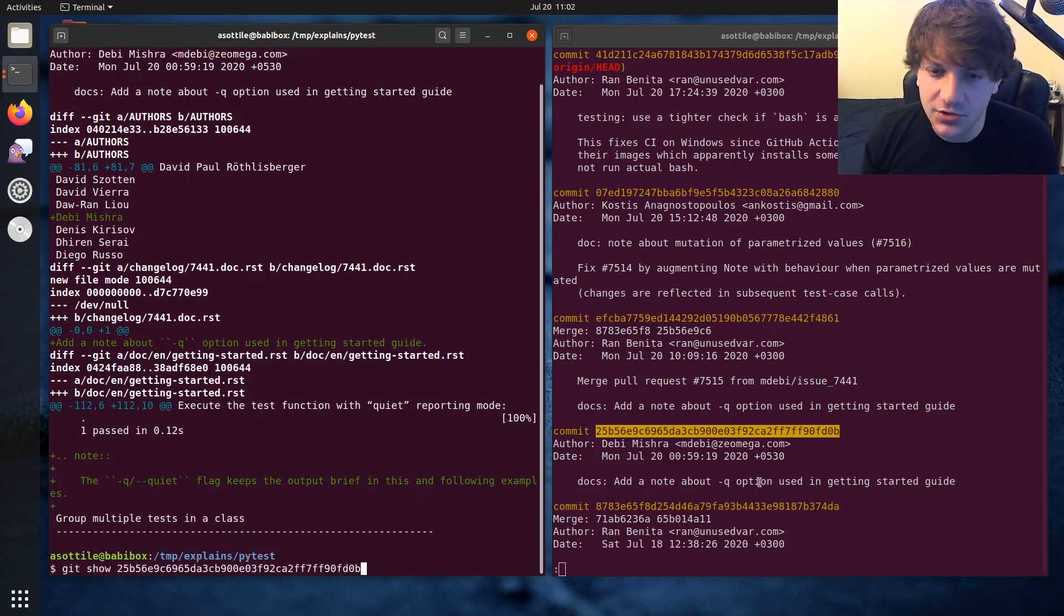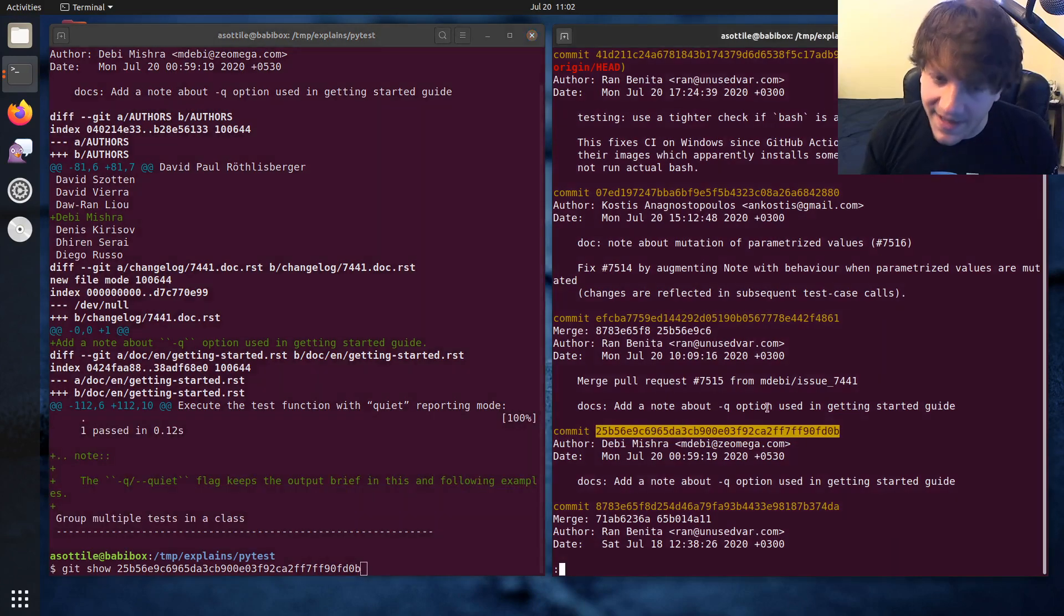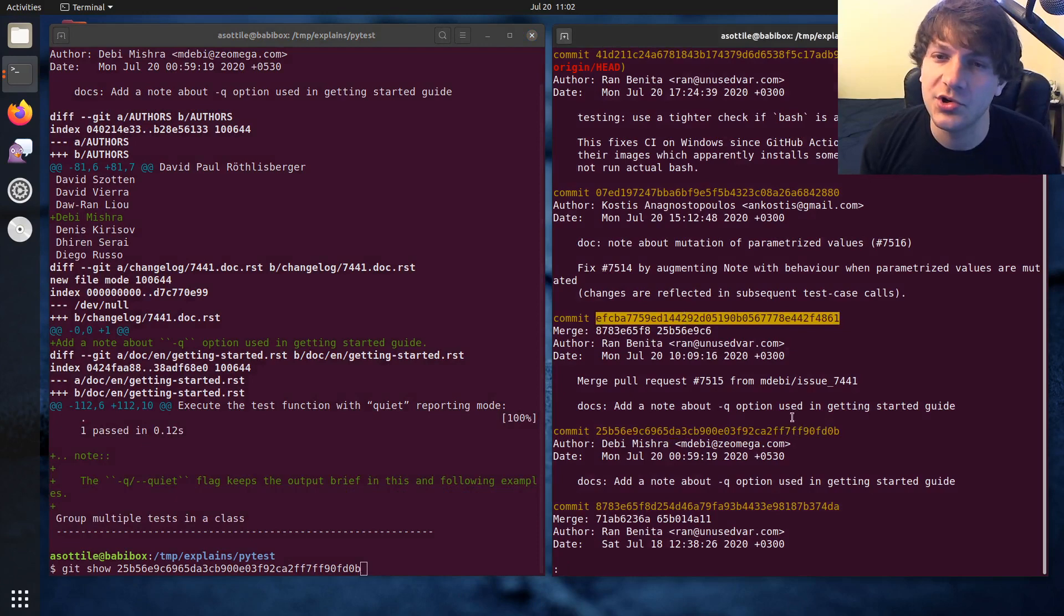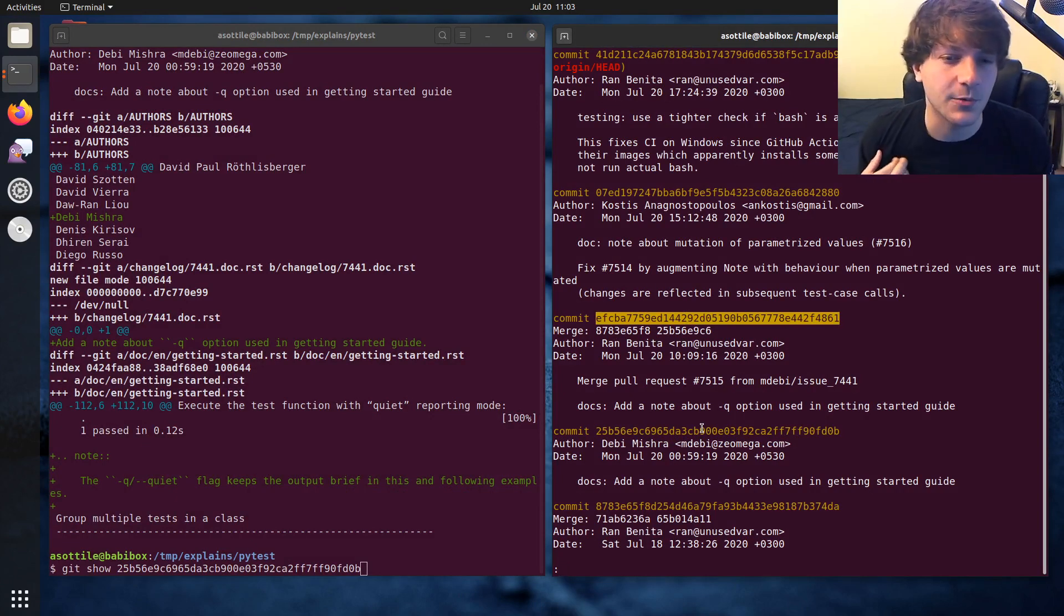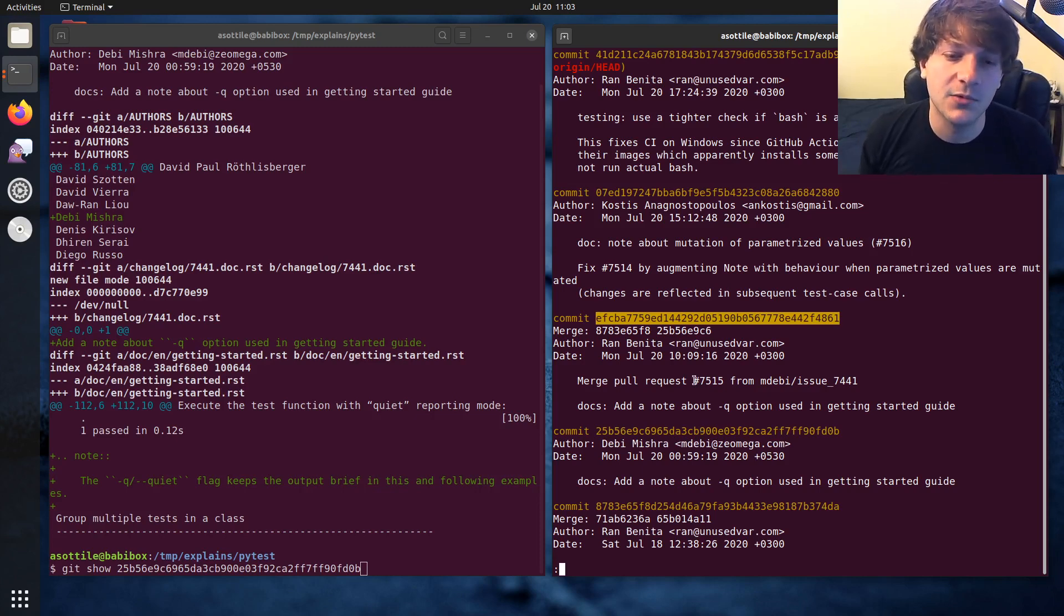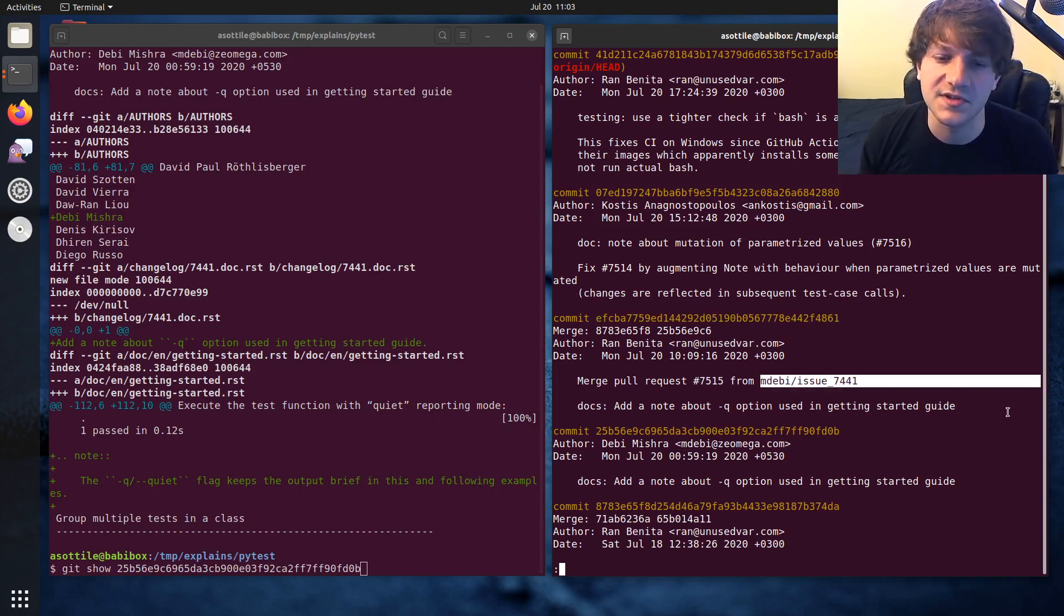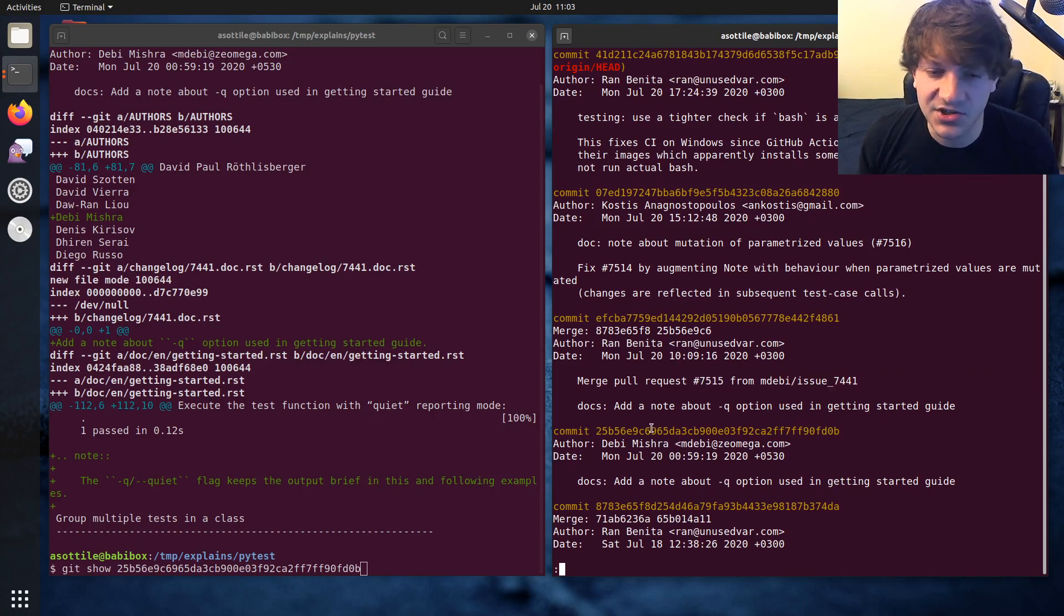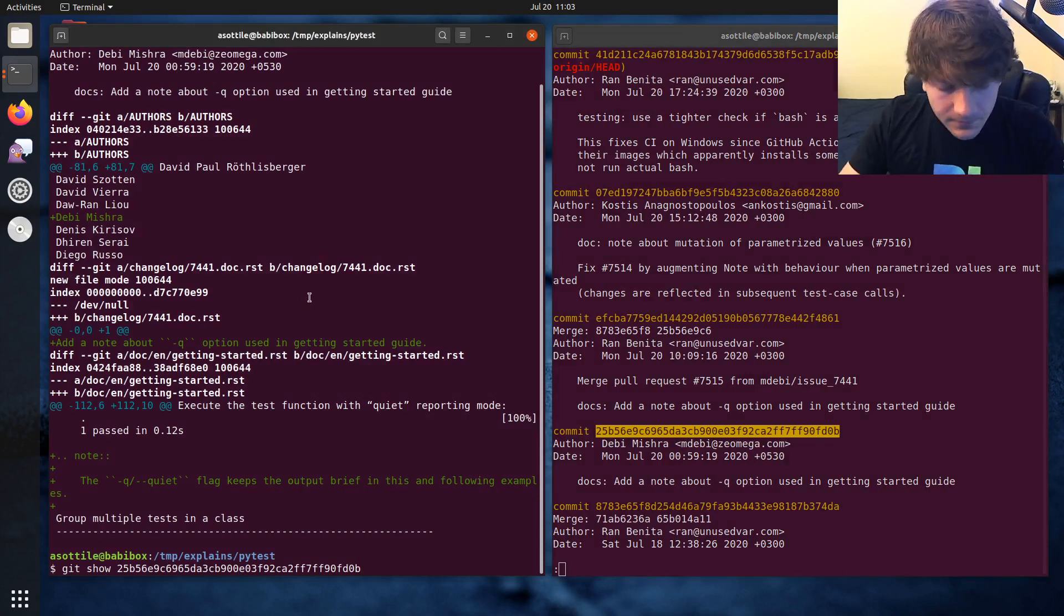Now in this case there's actually two choices of commits to cherry pick this. One is the actual commit where this happened and the other is the merge into the mainline branch. The way we do it in PyTest is we cherry pick the merge that way it better reflects the original history that happened here and so it'll mention the original issue that got merged as well as the person's branch and other information there. But I'm going to start by showing you just cherry picking a normal commit first and then I'll show you how we would cherry pick the merge instead.